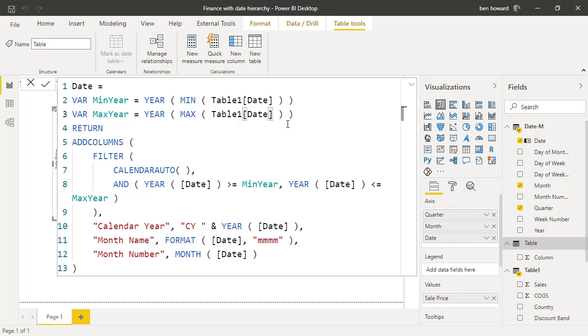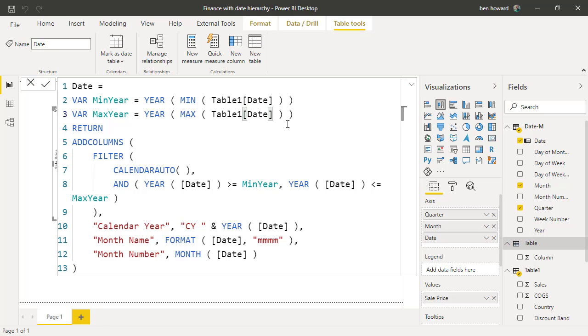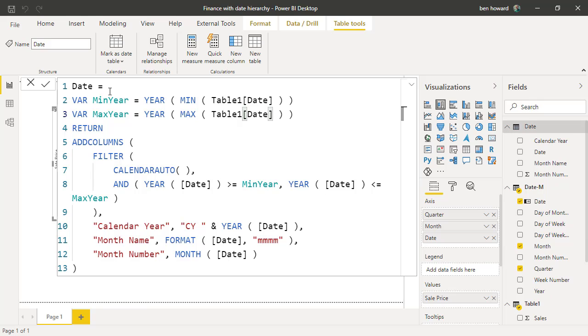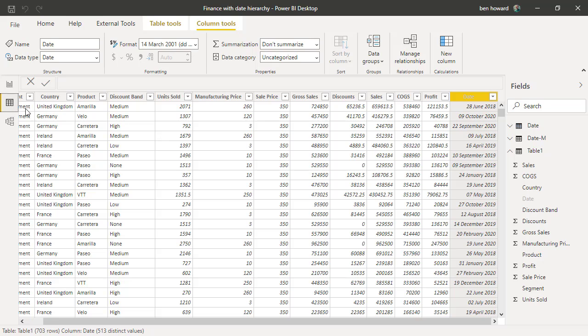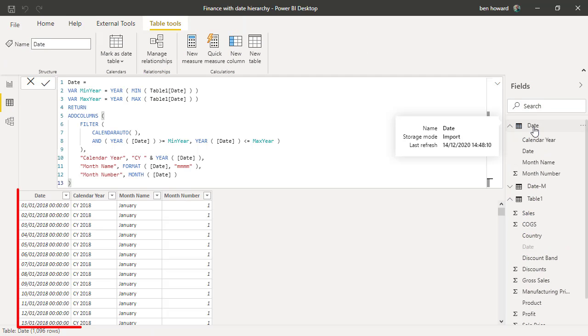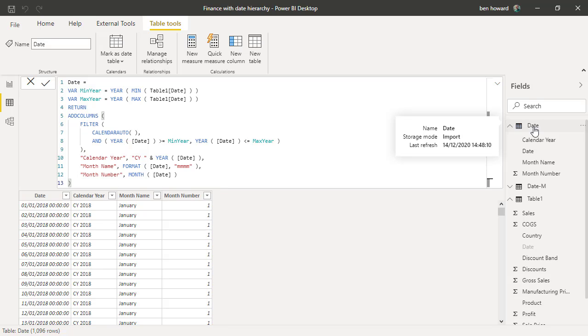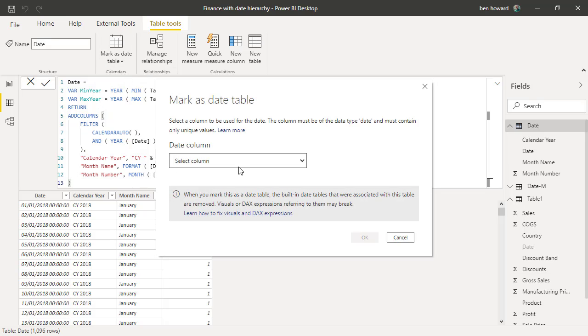And once we've done that, we can just press return and that will go away and again create a new table for me. In this case it'll be called date. Let's go and have a look at that. You can see that we have the date, the calendar year, the month, and the month number. So very simple date table at the moment. Again, we'll mark this one as a date table.